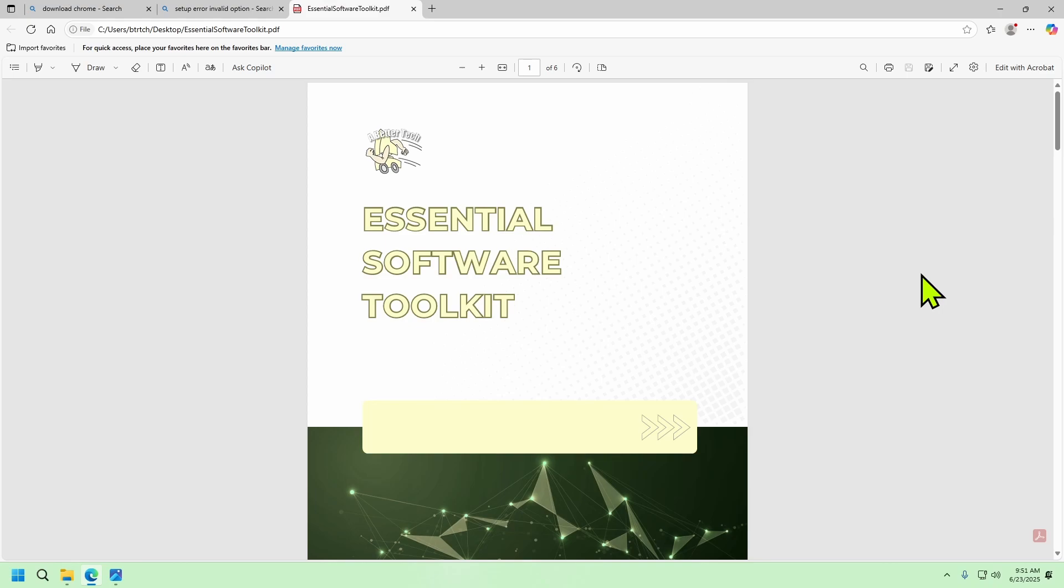It's a free download of all the software tools I use to maintain my computer as well as many customer computers. The software in this list is all the tools you need to keep your computer running at peak performance. Check the link in the description to get this free download or any of my other digital download tools to help you get the most out of your devices.